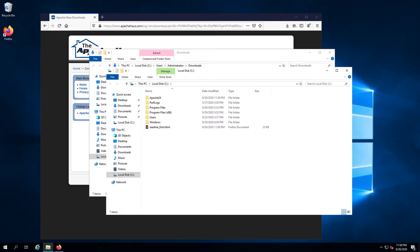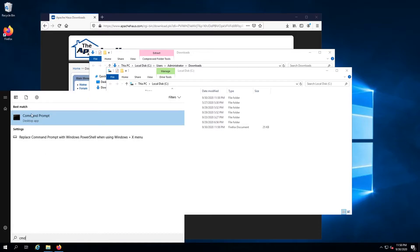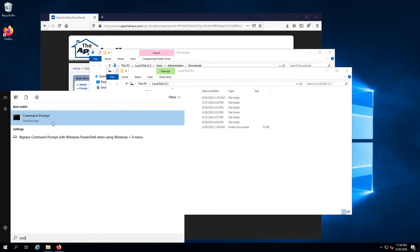Next, click the start button, type cmd, right-click command prompt, and then select run as administrator.